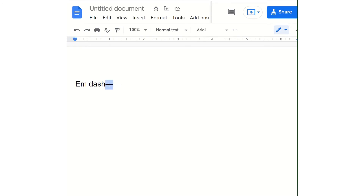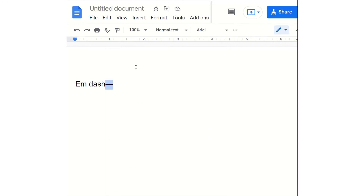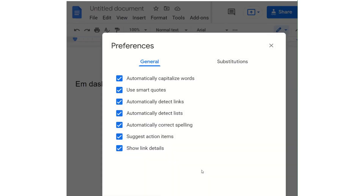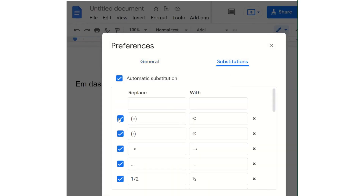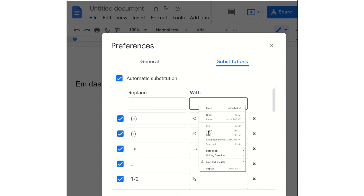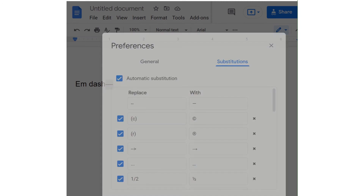If you want to make a shortcut, highlight the dash and copy it. Then click on Tools, Preferences, then Substitutions. Under Replace, hit two minus signs or hyphens. And then under Width, right-click and click Paste. Then click OK.